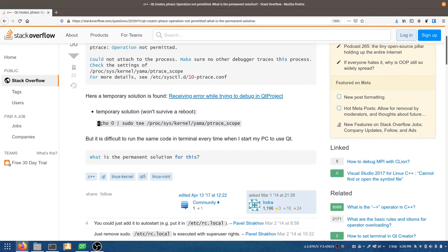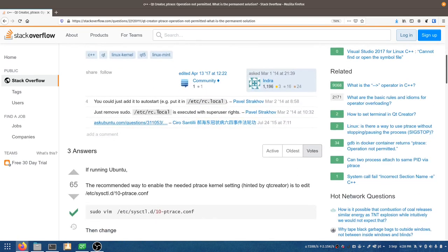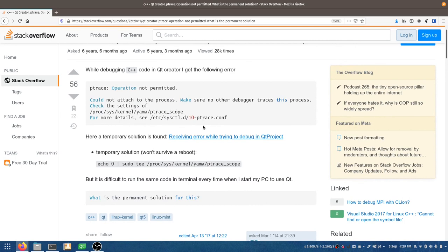If that works, somebody suggested running that same command in rc.local, which is a script that runs at system startup after all other startup things finish. So I'm going to start by trying the proposed solution and see if it works.